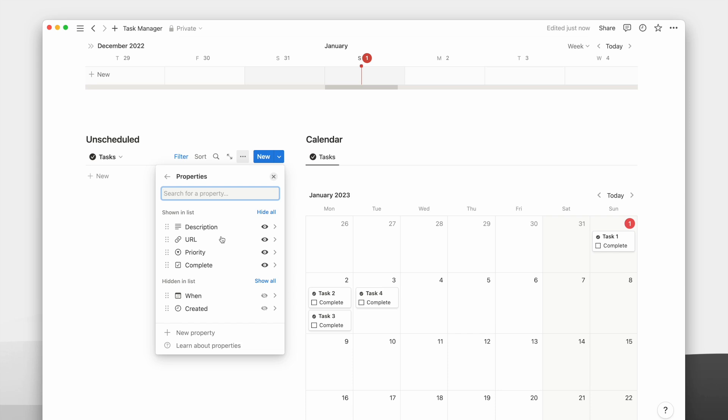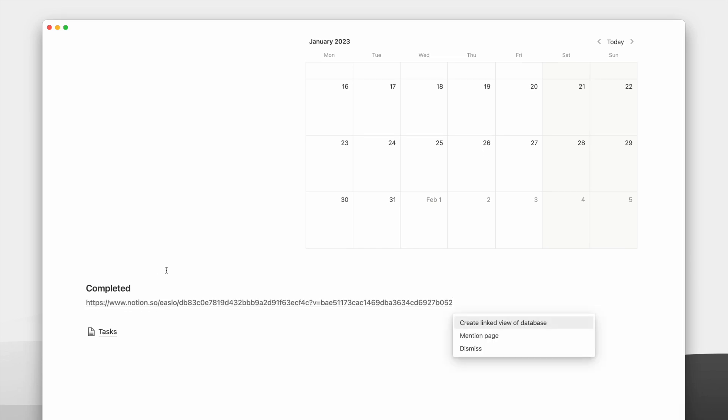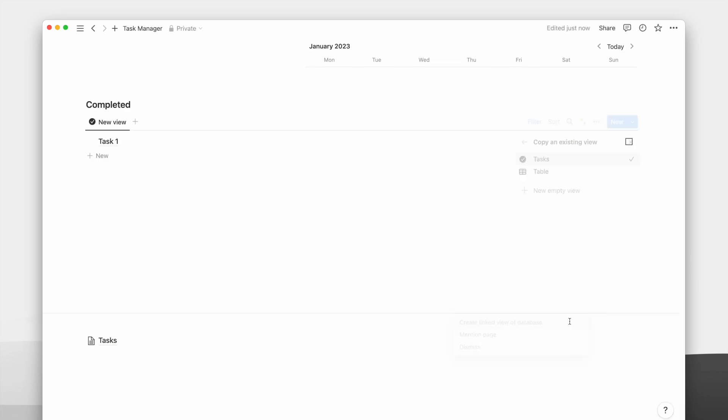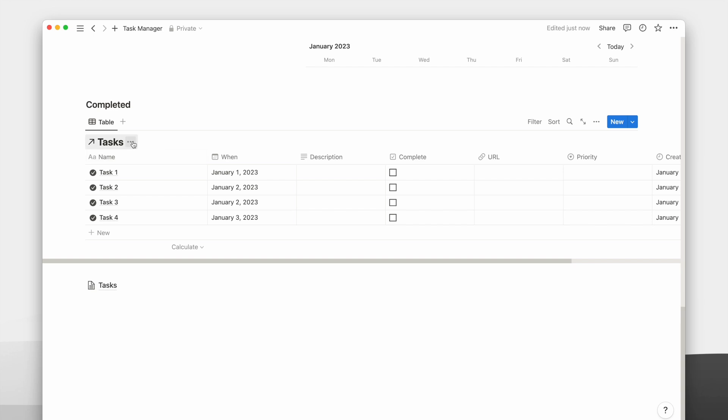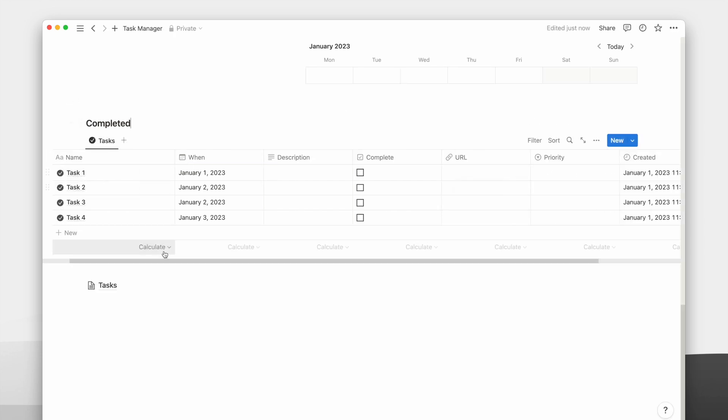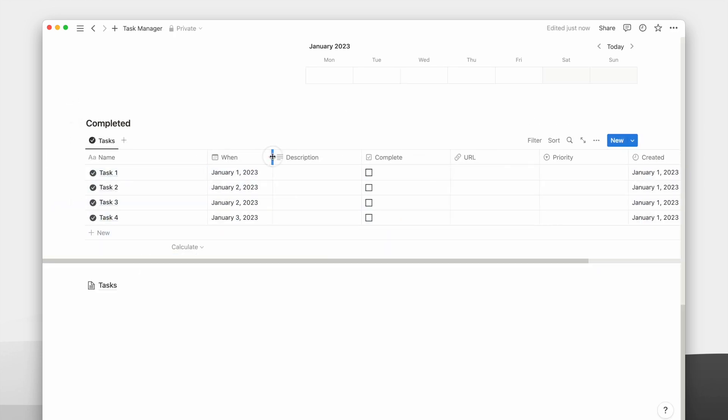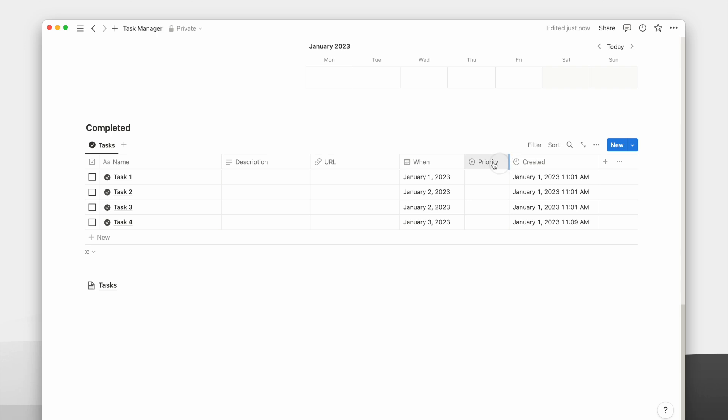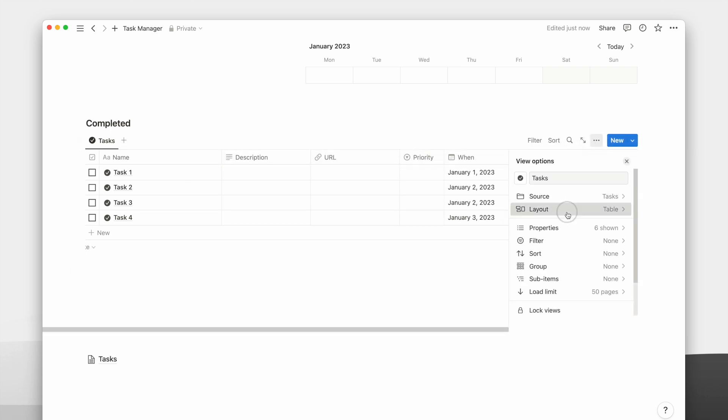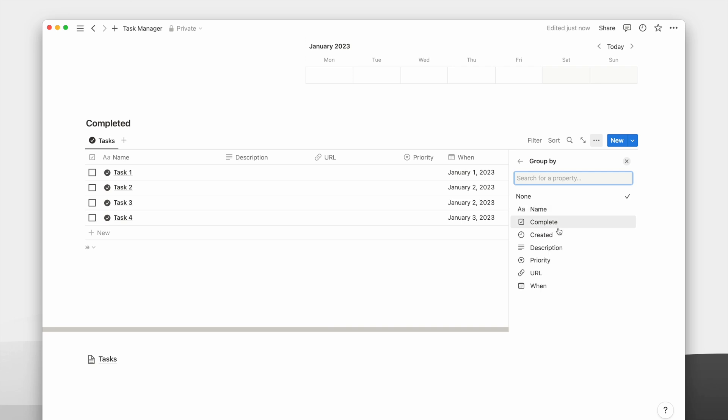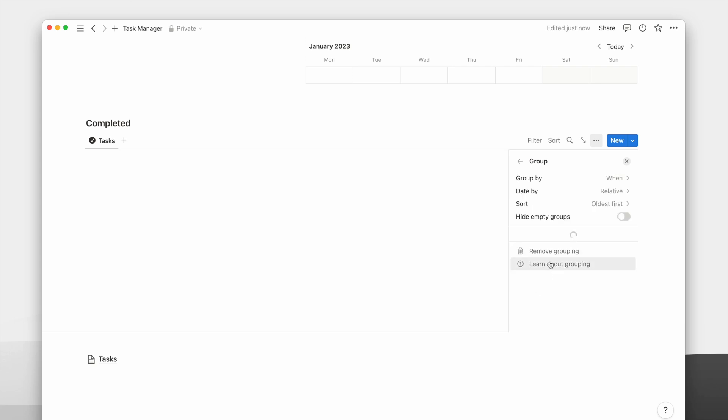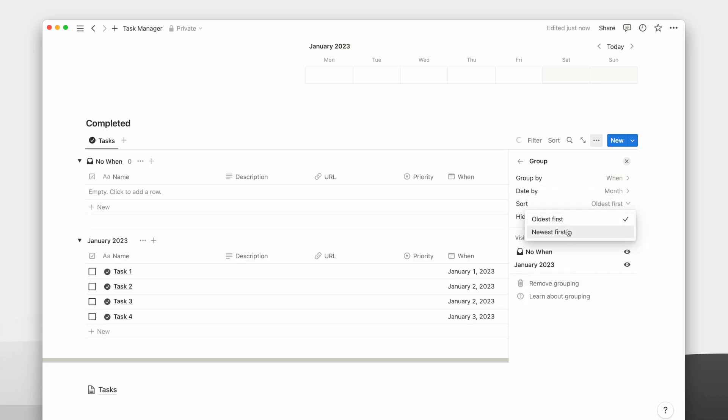Remember that depending on your preference, you can always choose to show or hide any properties on any view. Now we're left with the final bottom section of this one-page task manager. This will be a table view to show all our completed tasks. I will customize it a little and rearrange the properties to how I want to view it. Then I will also hide the vertical lines on this table view to make it look cleaner. Then I will group them by month based on their assigned date and hide the empty groups.